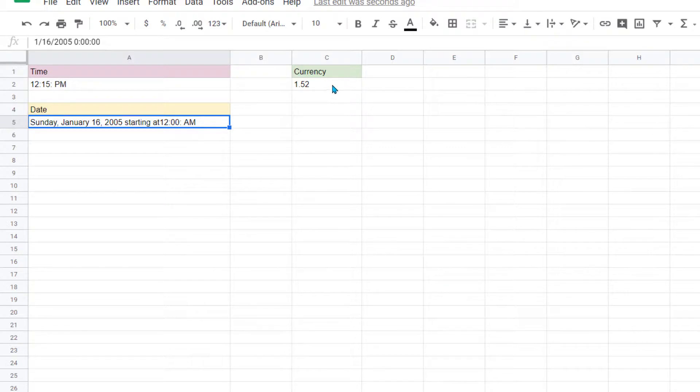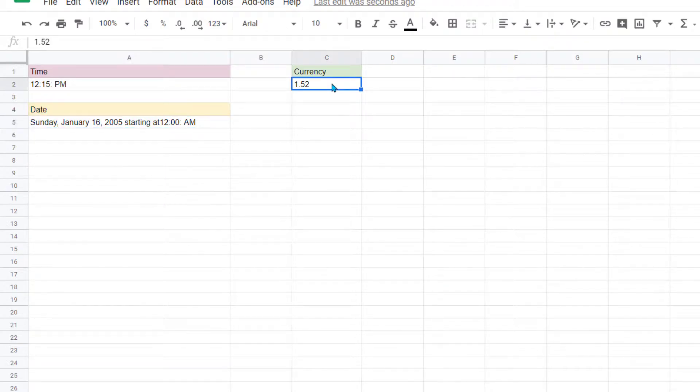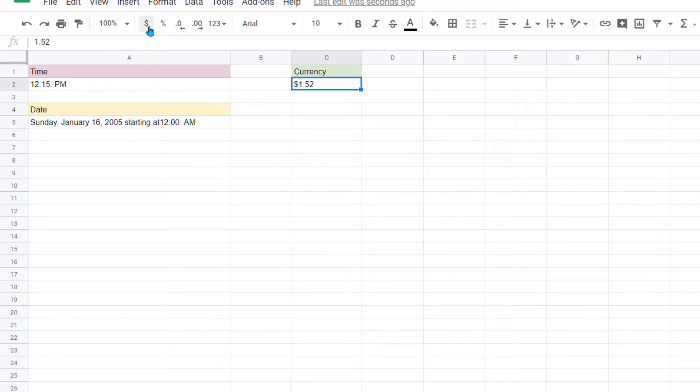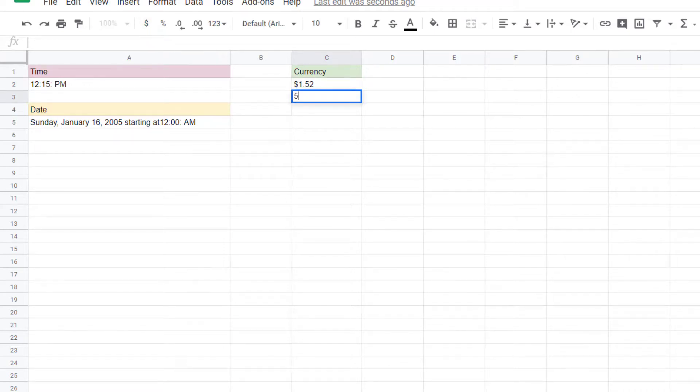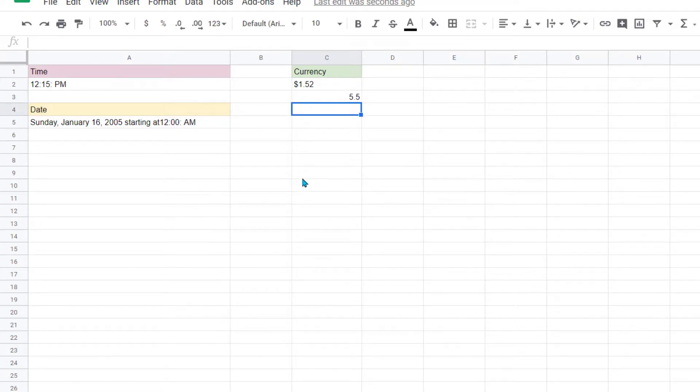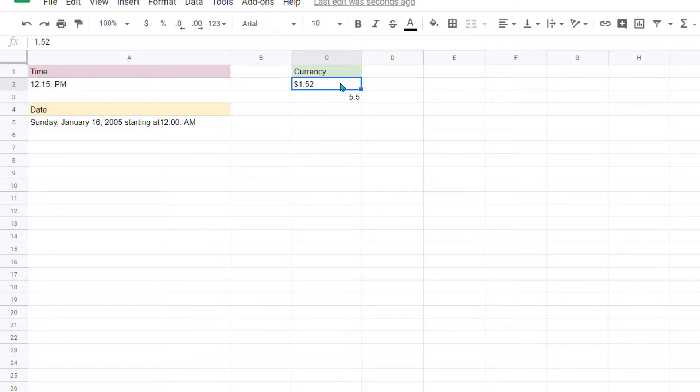Let's finally look at currency. I'm going to select this cell and I'm just going to use the shortcut right here for dollar sign and it converts it to a dollar sign. Now if I come underneath it and let's say I type in $5.50, notice it did not put the dollar sign in front here and that's because I only formatted this cell.